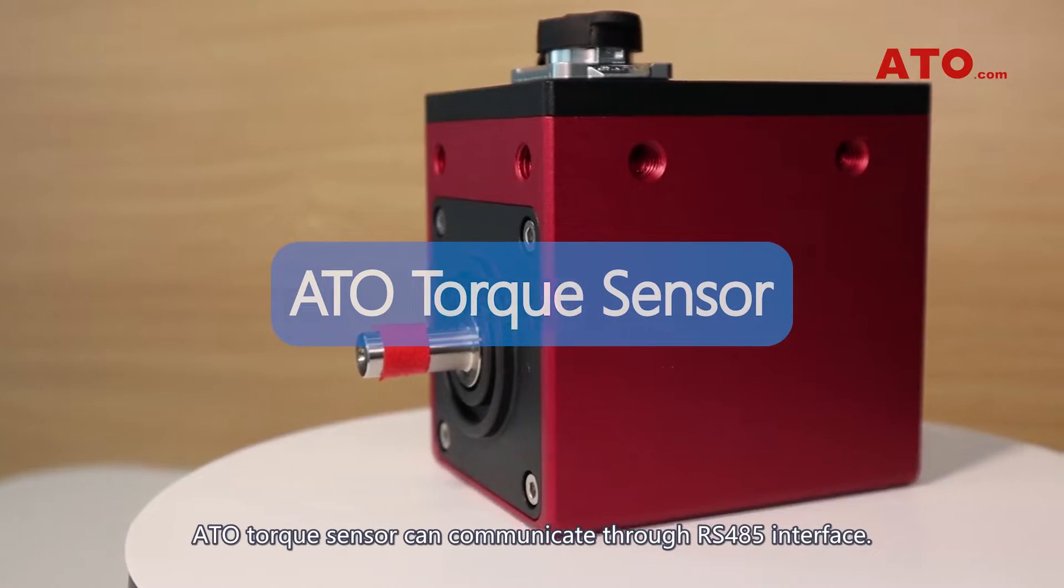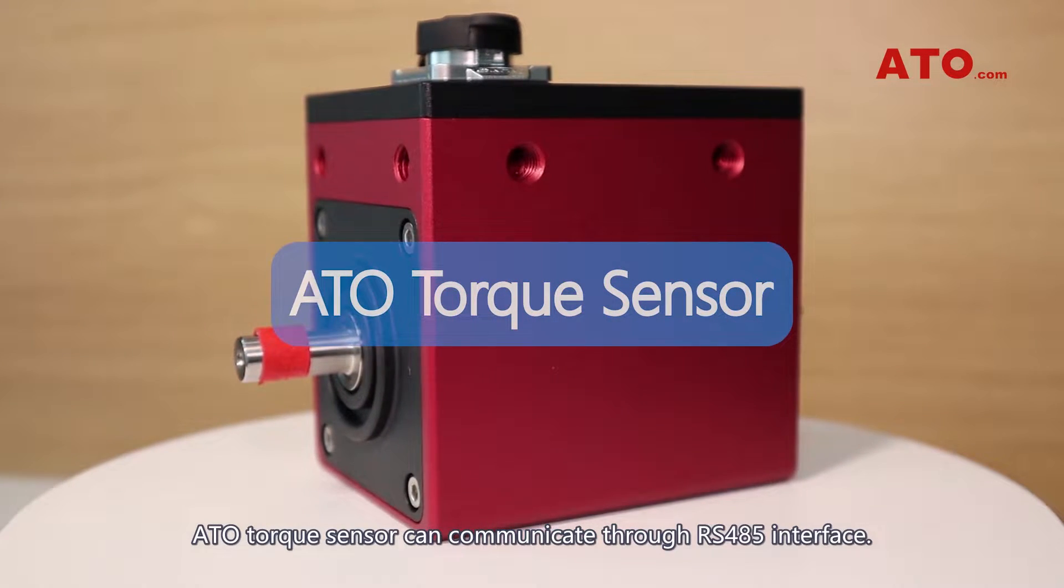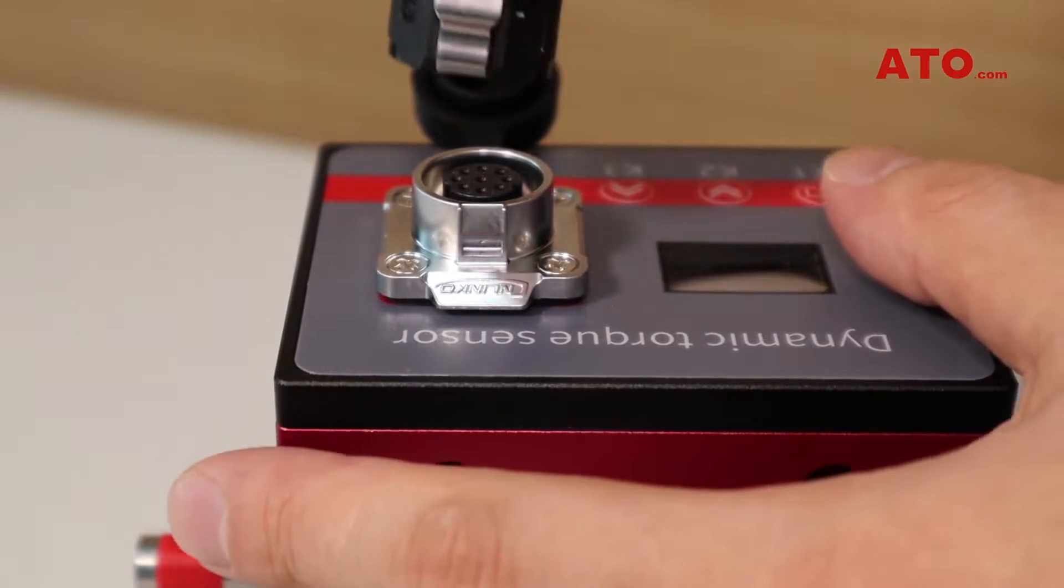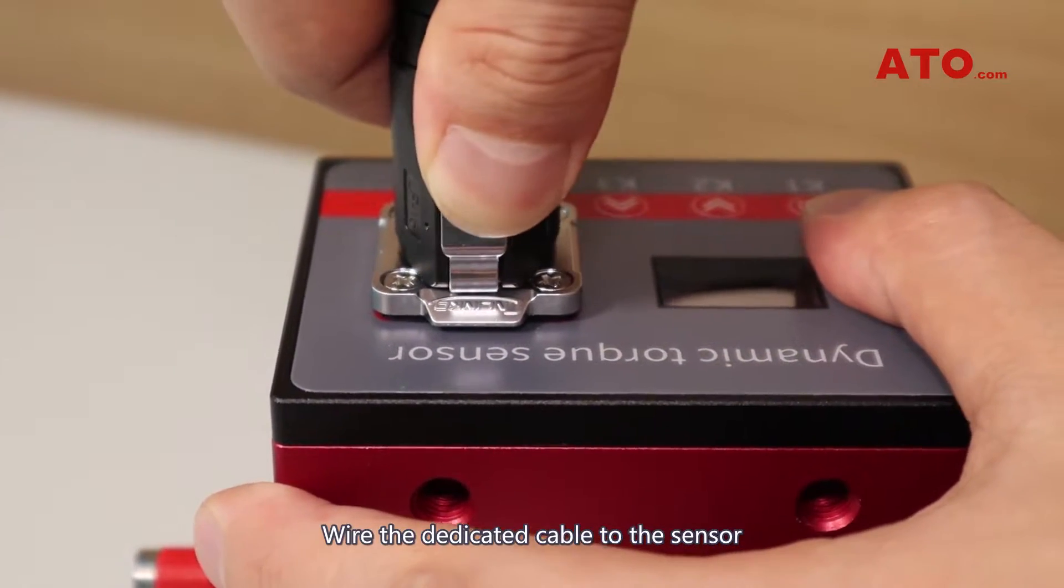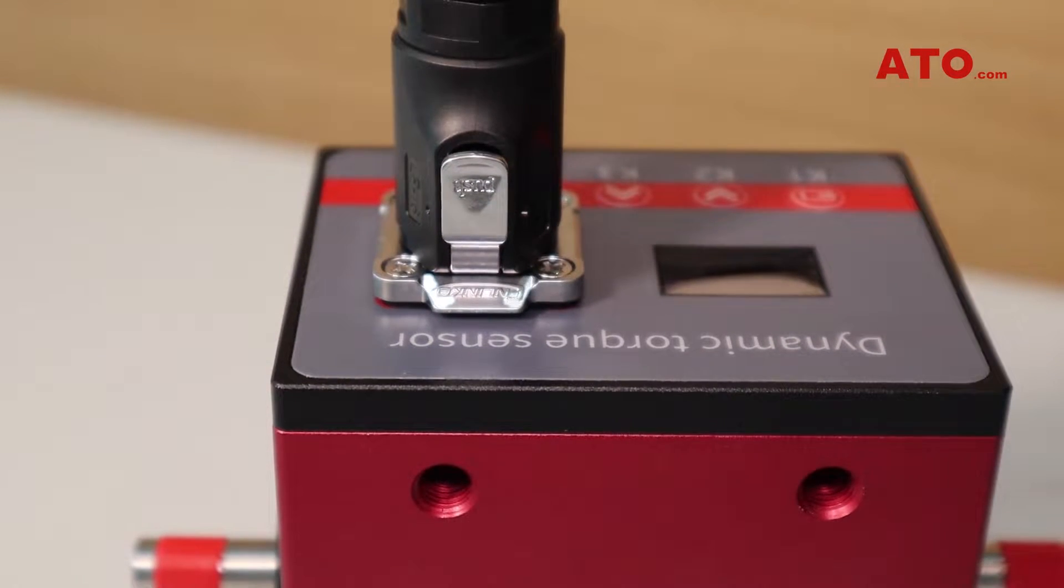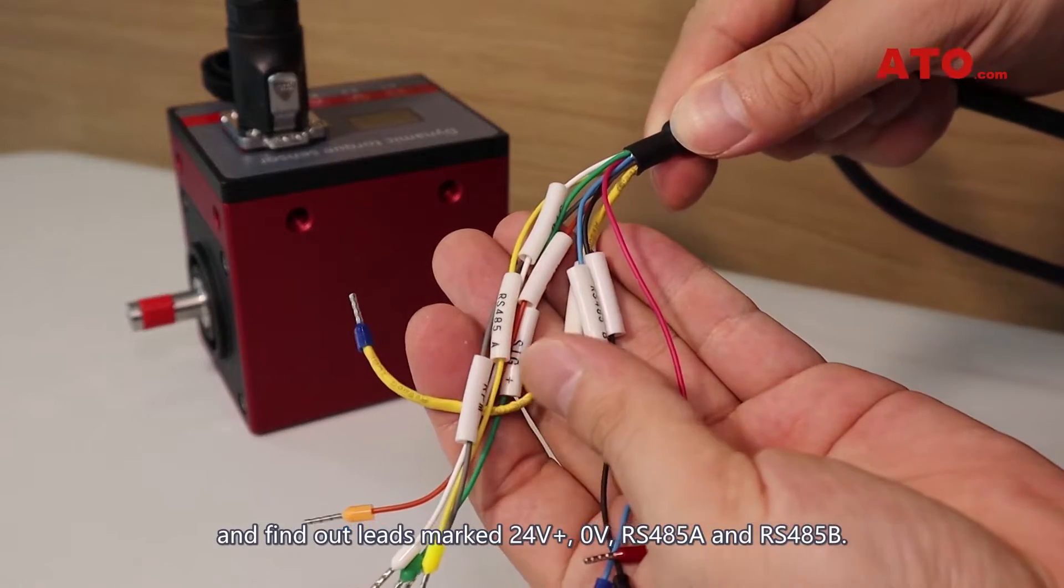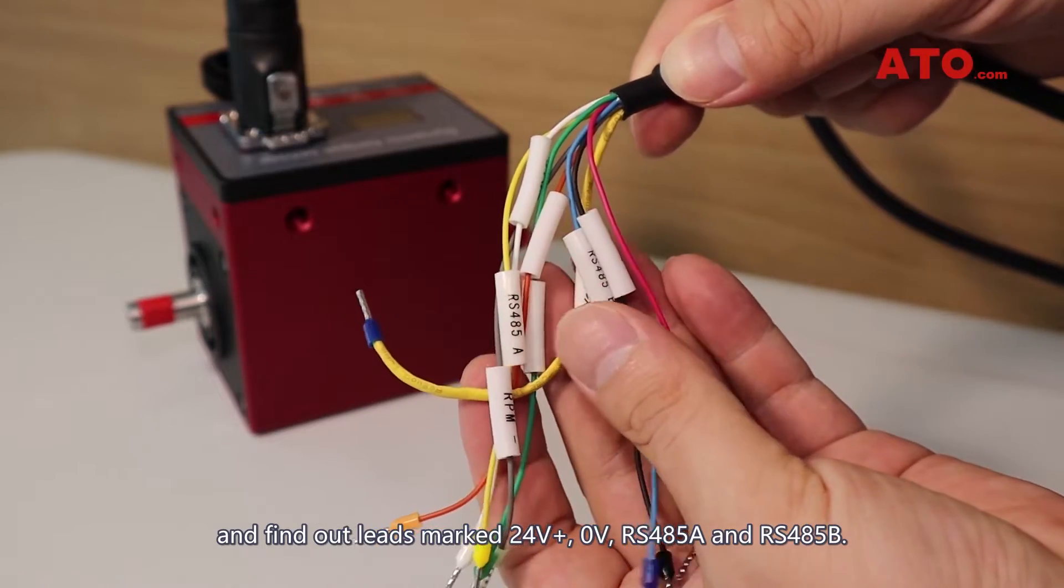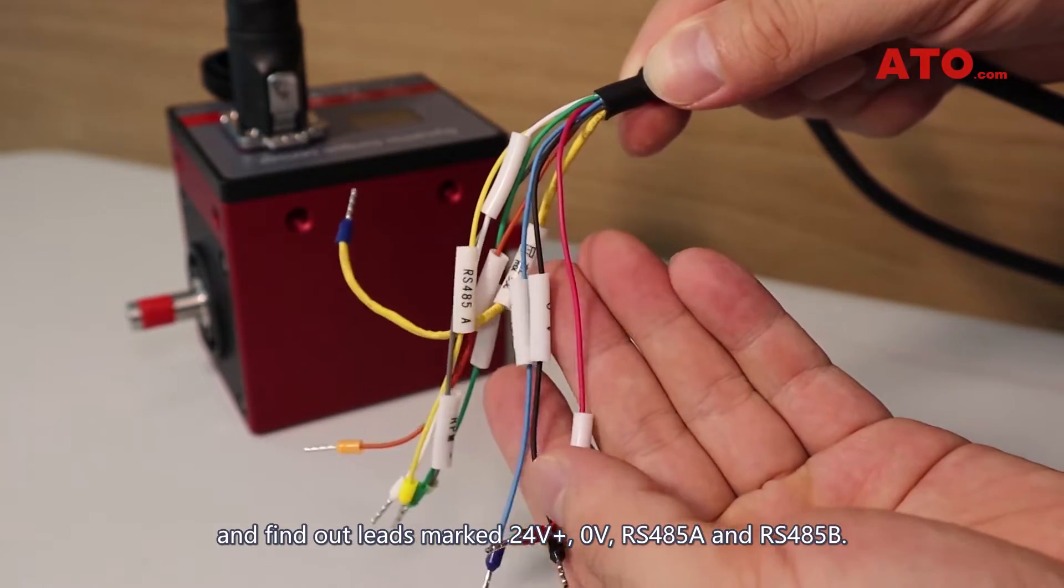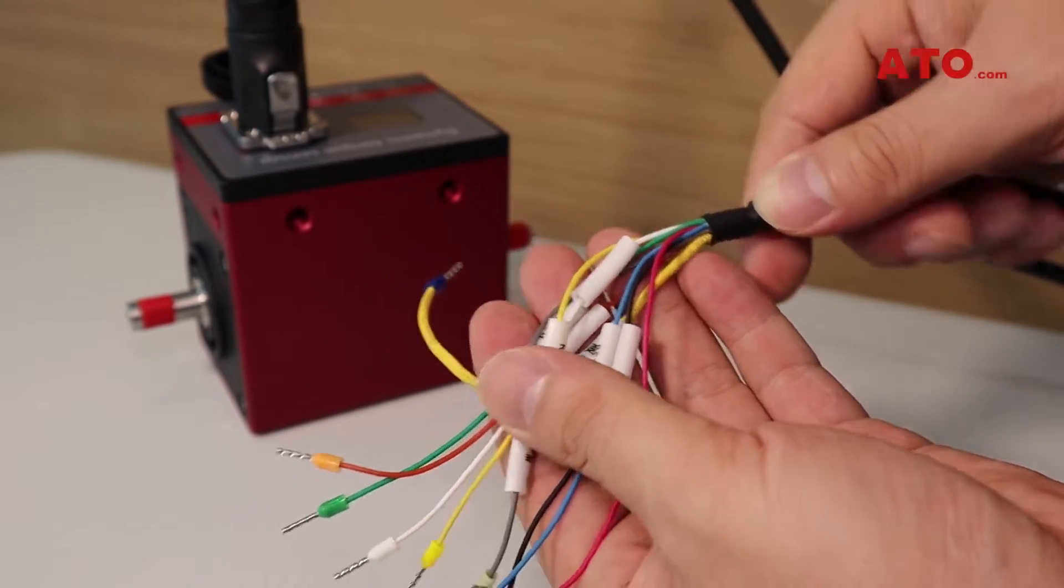The ATO torque sensor can communicate through RS485 interface. Wire the dedicated cable to the sensor and find the leads marked 24V+, 0V, RS485A and RS485B.